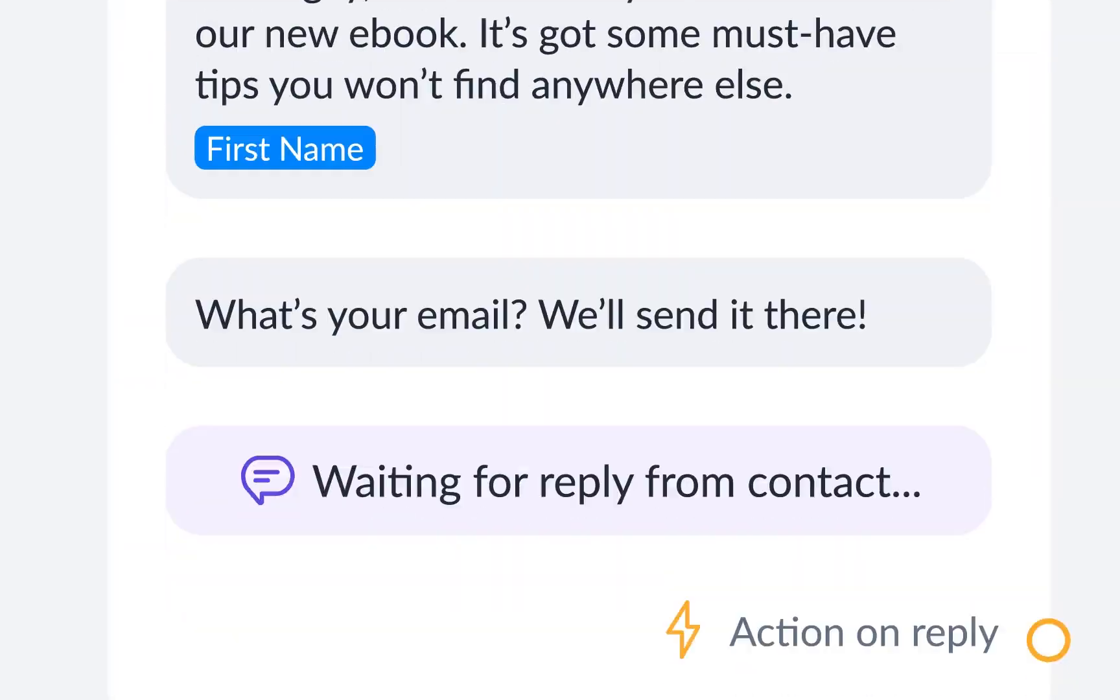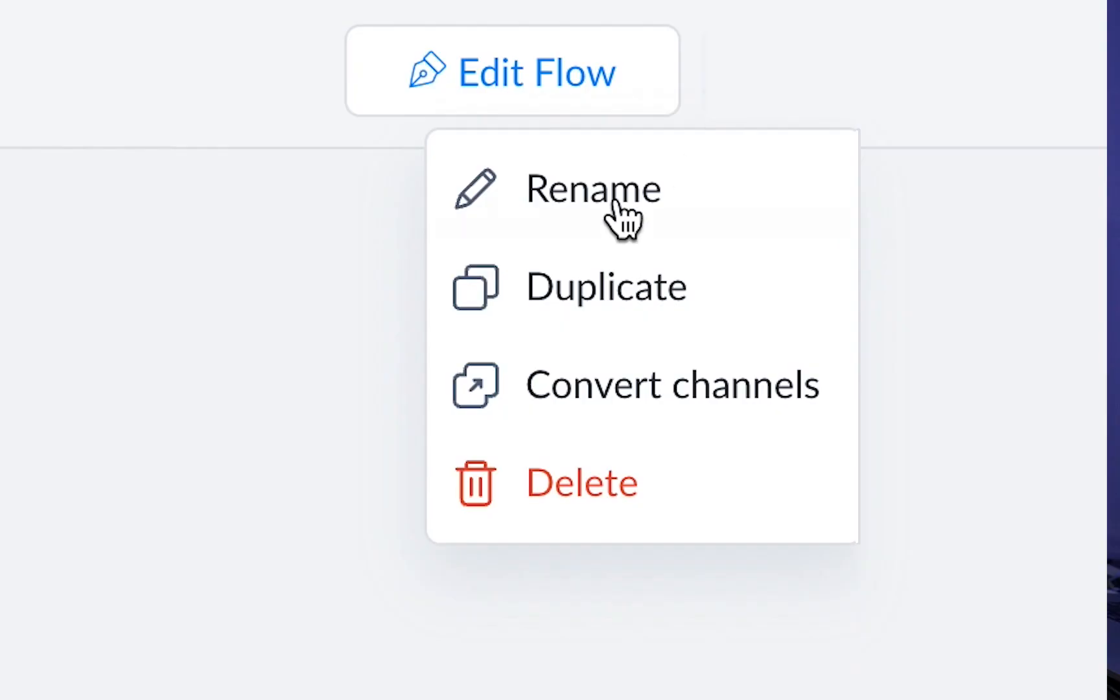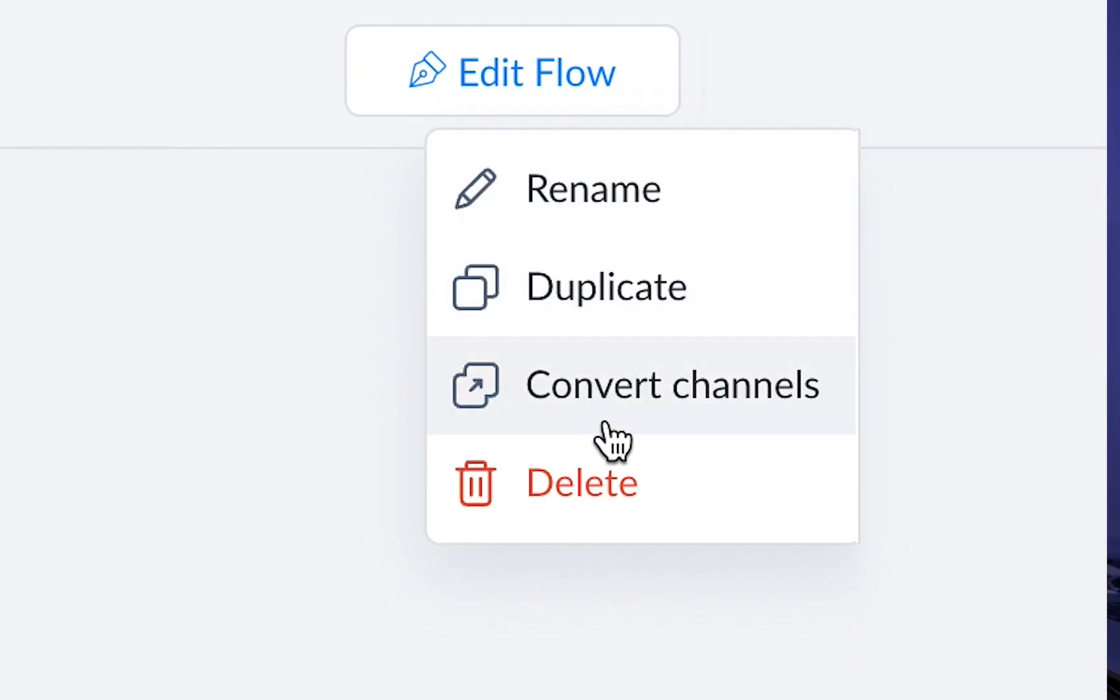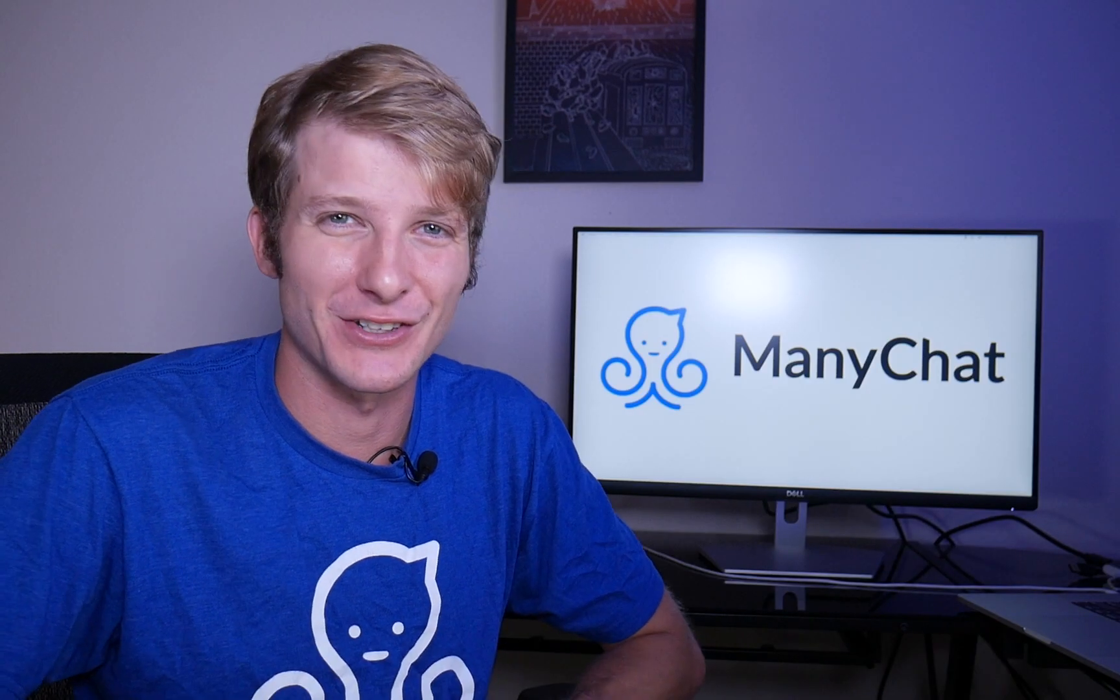But what if you make a flow in one channel and want to convert it into another one? Well, I have the answer just for you.